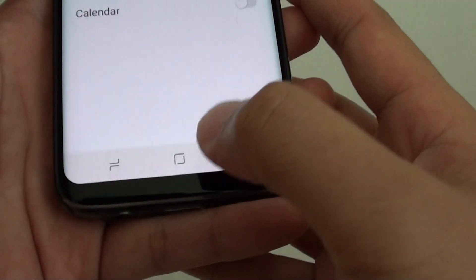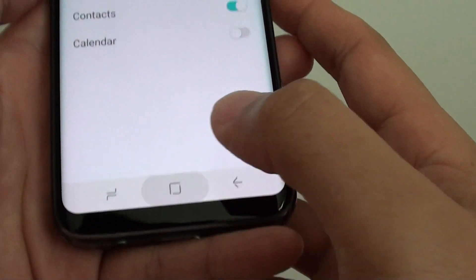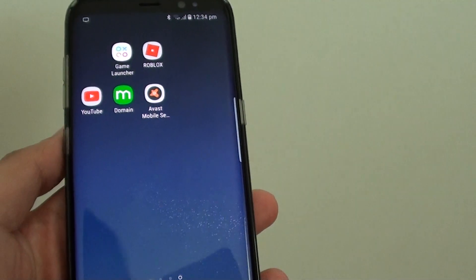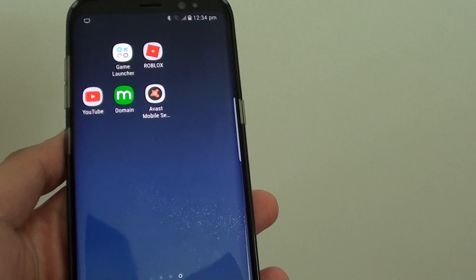Finally tap on the home key to go back to your home screen. And that's it. Thank you for watching this video.